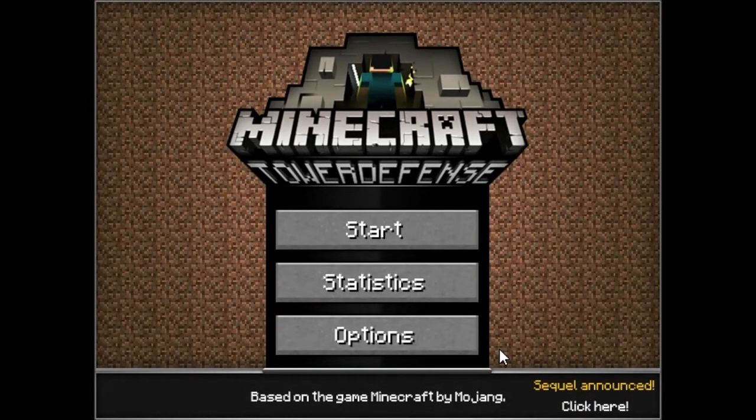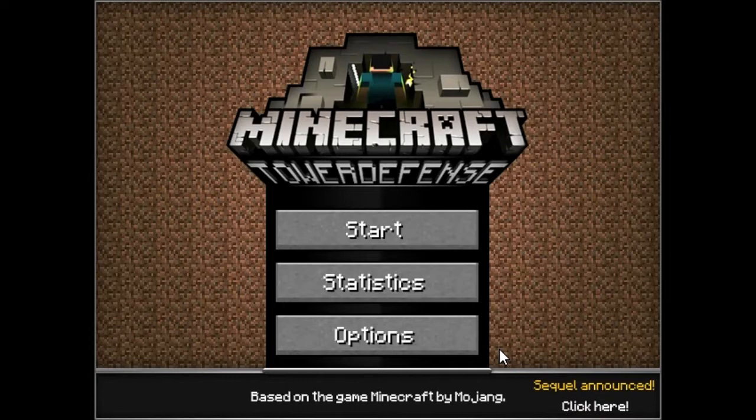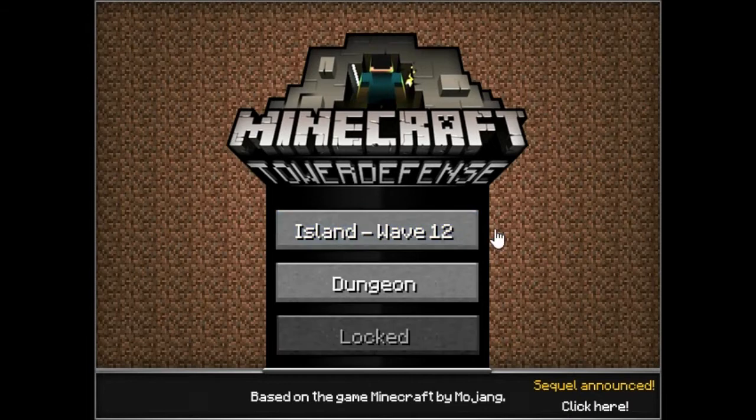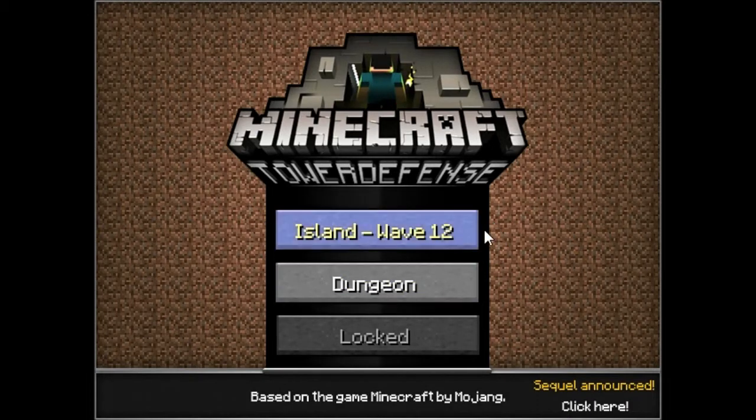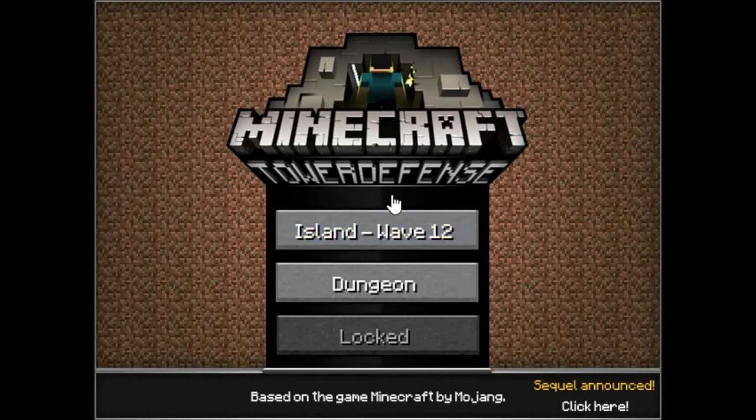Hello everyone, and welcome back to Minecraft Tower Defense, the original Minecraft Tower Defense. Last time we had defeated the island. I know this is wave 12, in reality I got to wave 120 something. Today we're moving on to the dungeon.